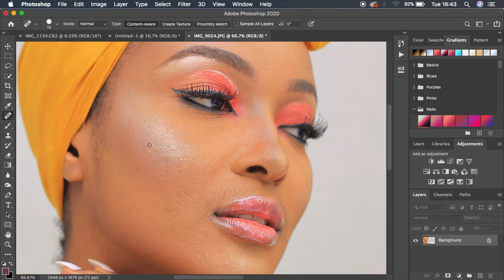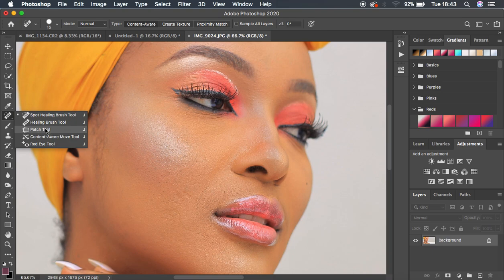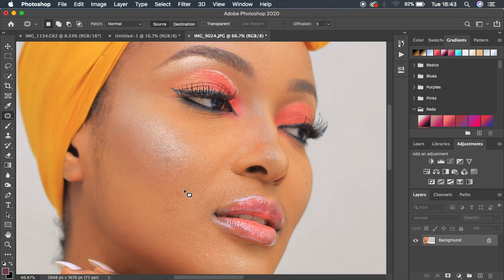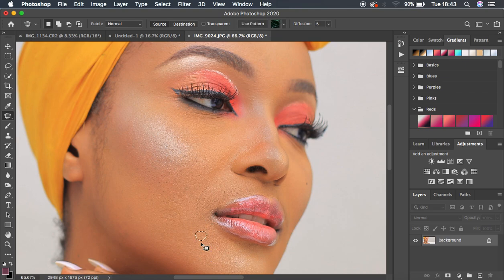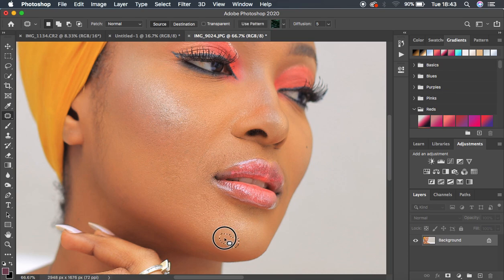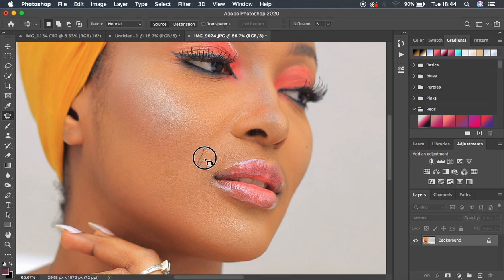For areas where you have a bigger blemish, right-click and select the Patch tool. Left-click and draw around the blemish, then left-click and drag it over to a clean area to replace that blemish with a cleaner part of the skin. That is basically how the Patch tool works when you're trying to remove blemishes or clean up skin in Photoshop. Let's remove these blemishes, drag to a clean area, and clean up.